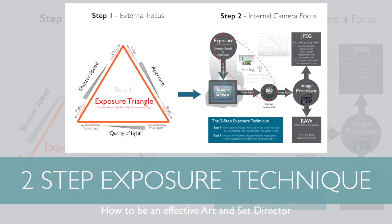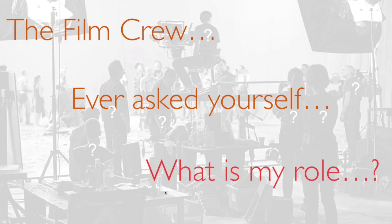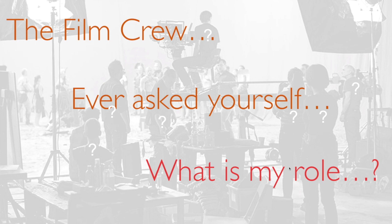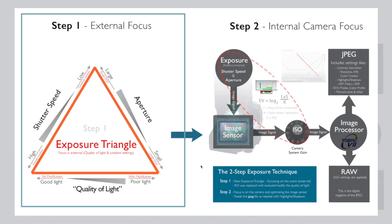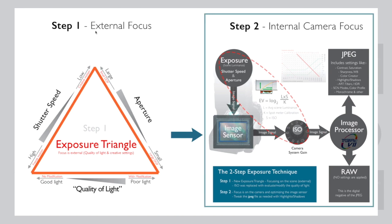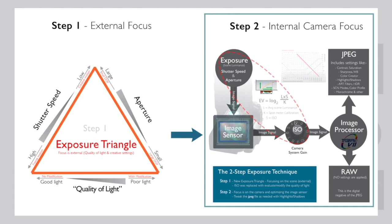We have the two-step exposure technique. When you look at this background image, you see a crew, a film crew. This could also have been a photography crew. What is my role as hobby photographer? Am I the art director, the creative person, or am I the more technical guy setting up and optimizing my camera? Here you see the two-step exposure technique in two steps: step one and step two. Step one is an external focus, and step two is a camera focus. In step one, we are the art director or the creative guy.